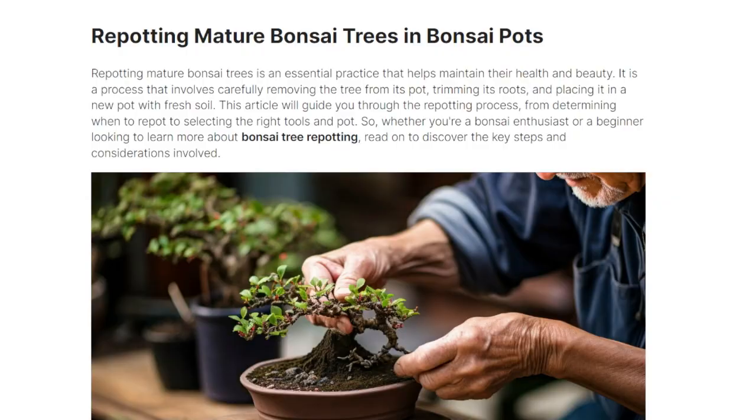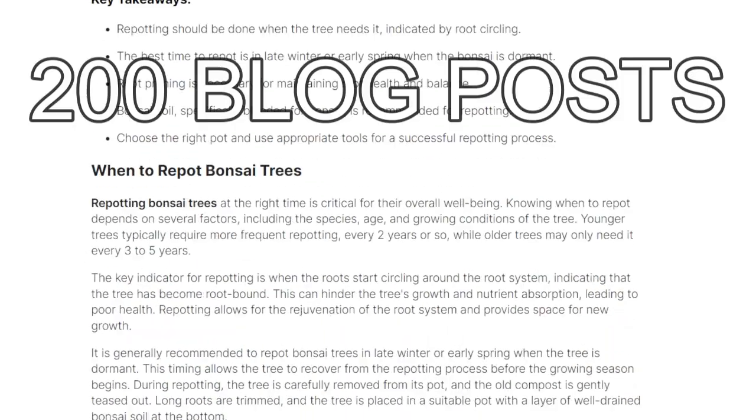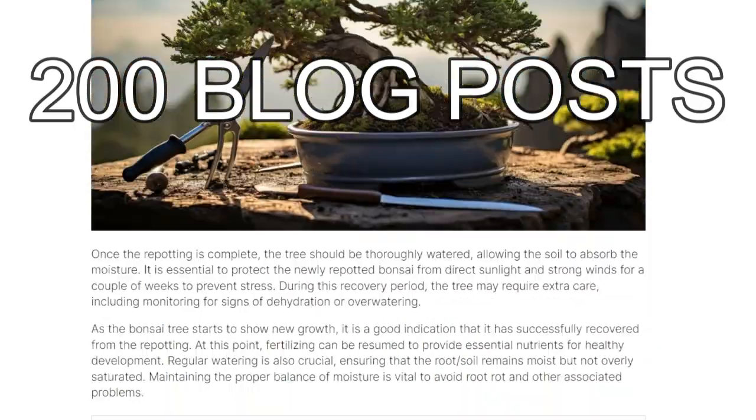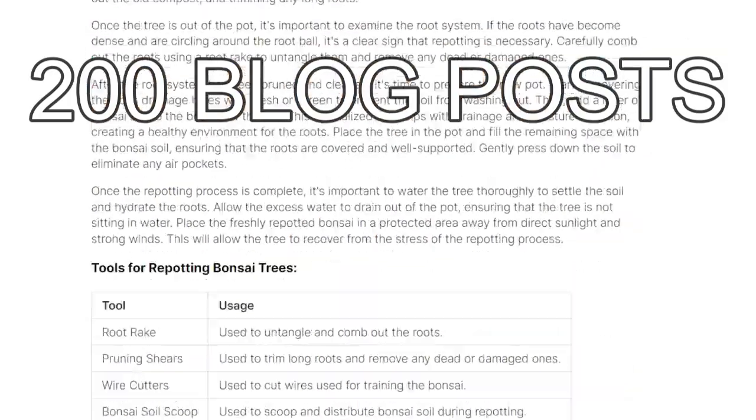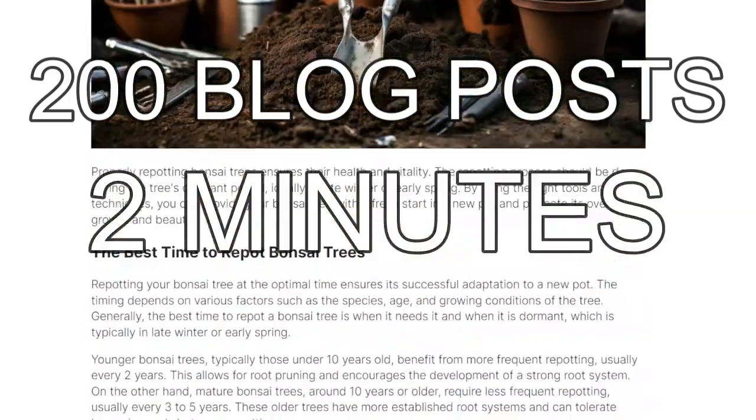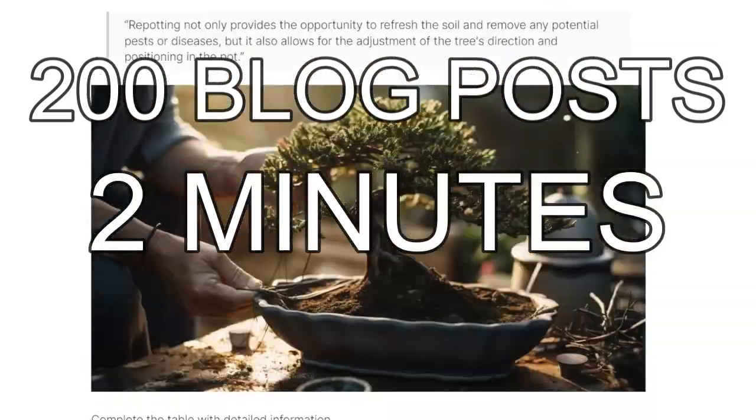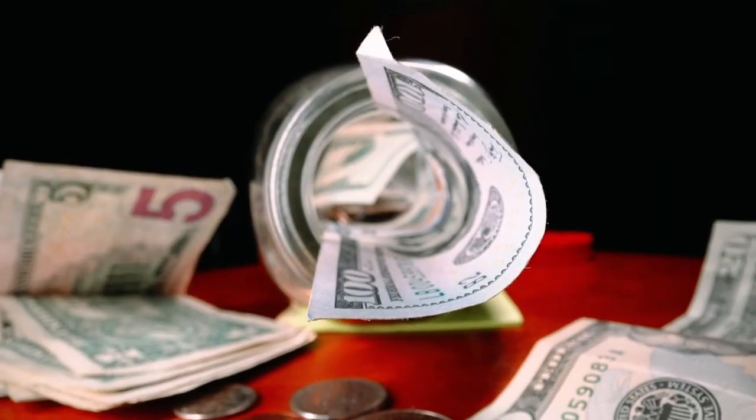In this video, I'll show you how I created 200 blog posts that are insanely good in about two minutes. I'm going to show you the costs, the strategy, how to do it for your own website so you can rank higher on Google and make more money.